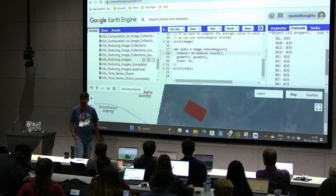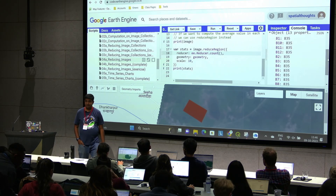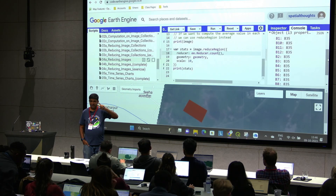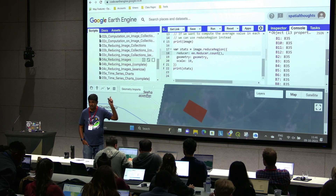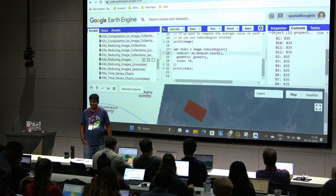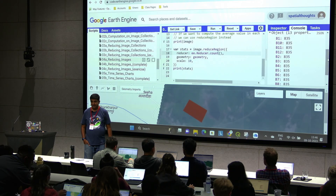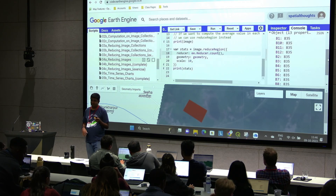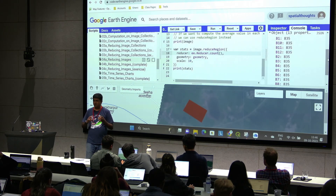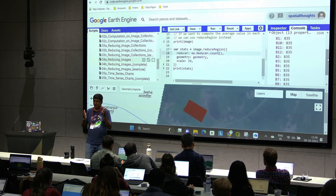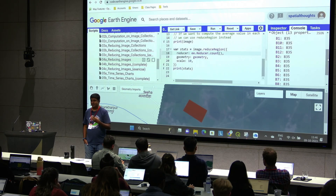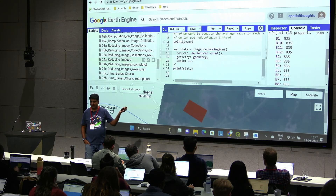The default value is, I believe, the scale of the first band or one kilometer — it will take the default value. Once you learn more about Earth Engine, when you're doing work in Earth Engine, there is no defined pixel size. Because when you create a composite, it's like a virtual image — there's no fixed pixel size. So Earth Engine has to always ask you what pixel size you want, and that's what we'll use.